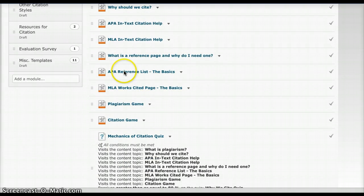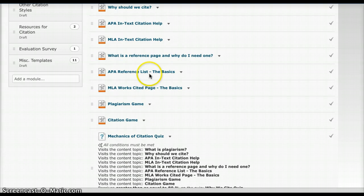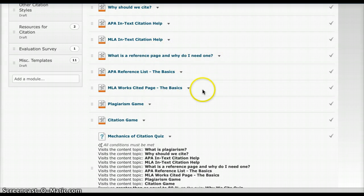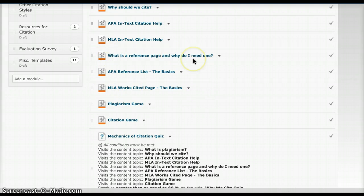Here we have an APA reference page example, and here's an MLA work cited page example. And again, it goes back to what does it look like and why do I need one? Just a very brief introduction before they dive into it a little bit deeper.